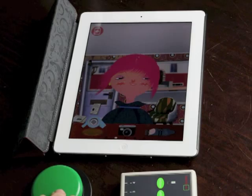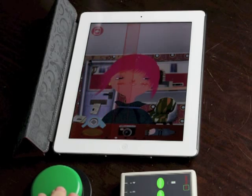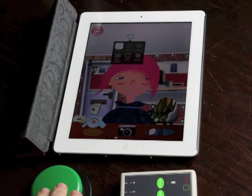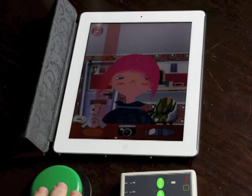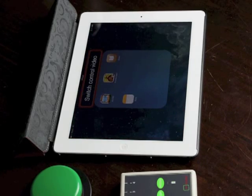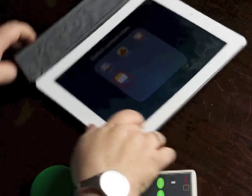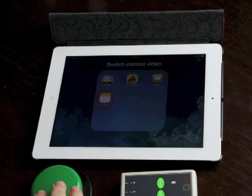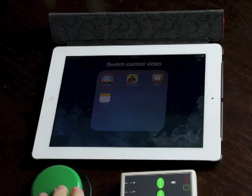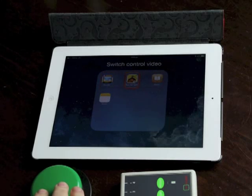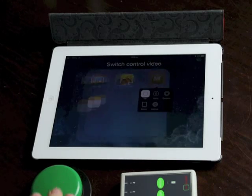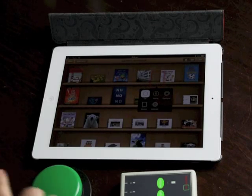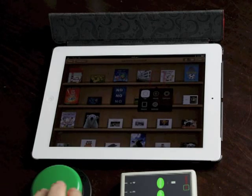I'm just going to hit the home button and get out of this app and go to the third app. I'm going to turn my iPad back around and we're going to go into iBooks. iBooks is an Apple app and you would expect it to be fully switch accessible. I've just got some different books up here.